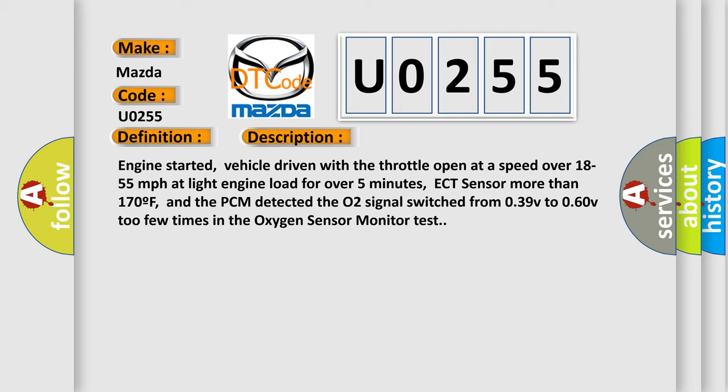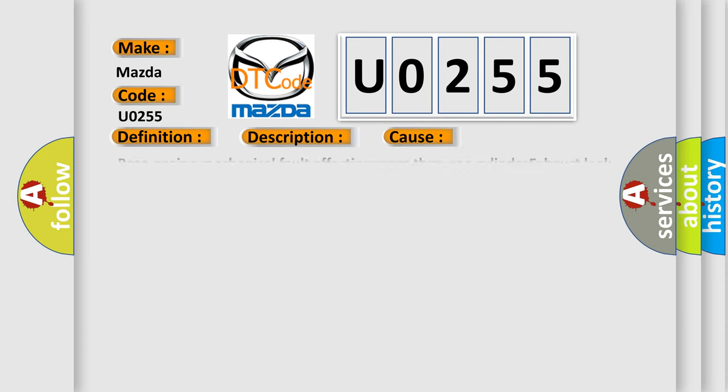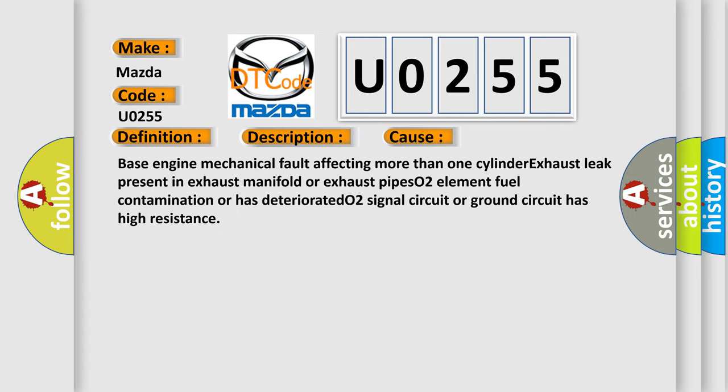This diagnostic error occurs most often in these cases: base engine mechanical fault affecting more than one cylinder, exhaust leak present in exhaust manifold or exhaust pipes, O2 element fuel contamination or deterioration, O2 signal circuit or ground circuit has high resistance.